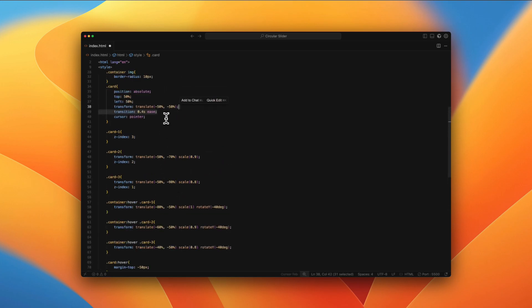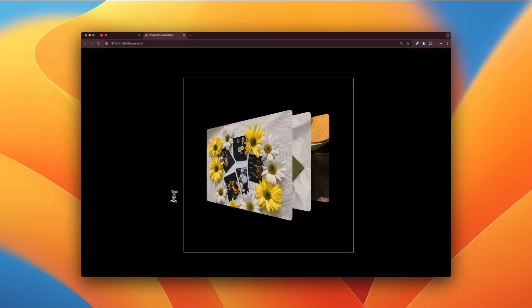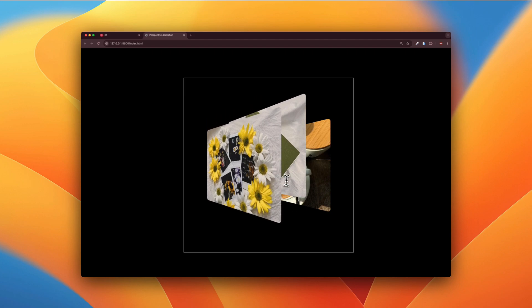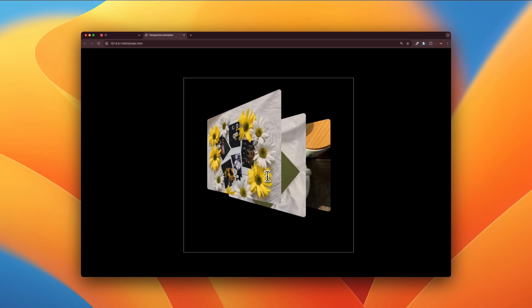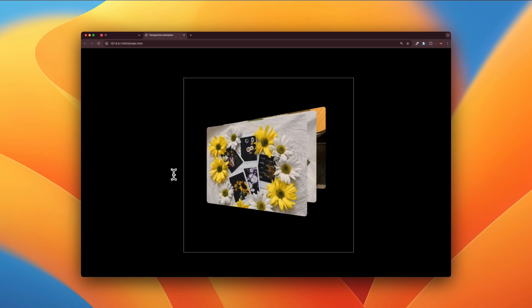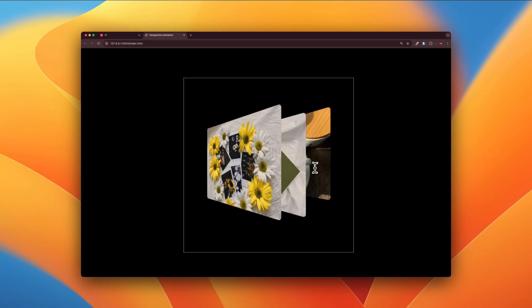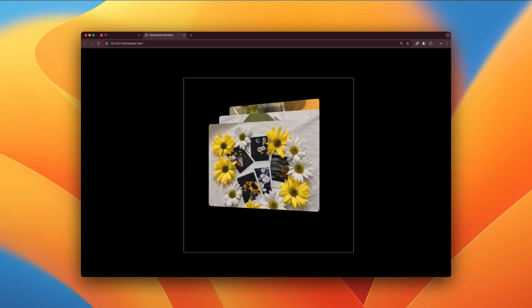So for that, you're just going to be adding 0.4s ease transition to the card. Let's save. And now when I hover, you can see it is way smoother. Looks pretty nice, right?